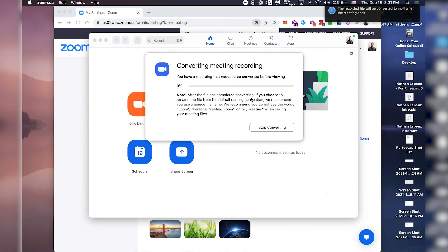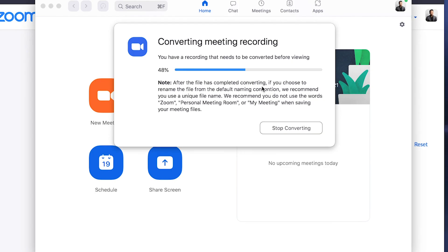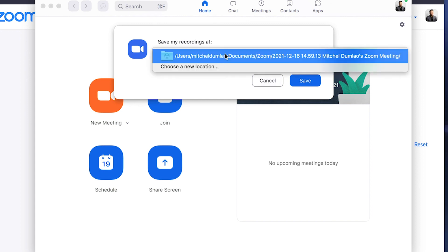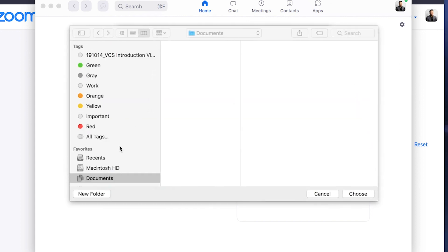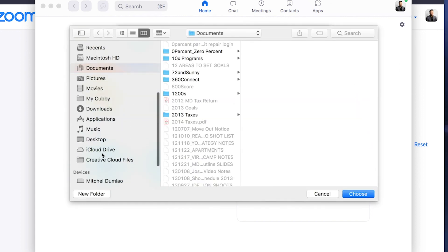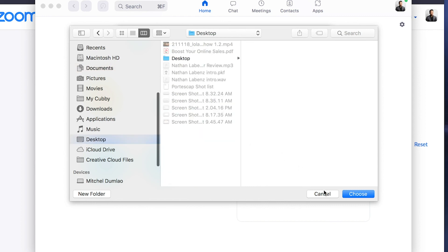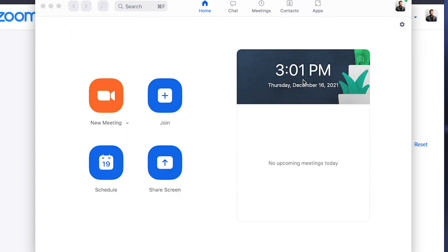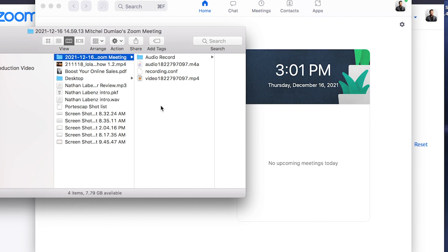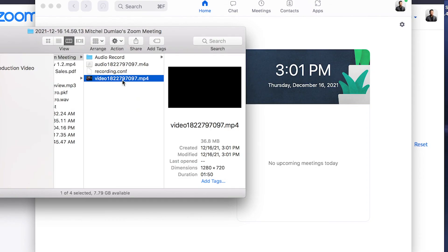Now it's going to start converting. It would take some time to convert the video so do not cancel this dialog box. Once that's done, you can choose where to save your file. So let's say I want to choose a location. I'll put this on my desktop. Save.